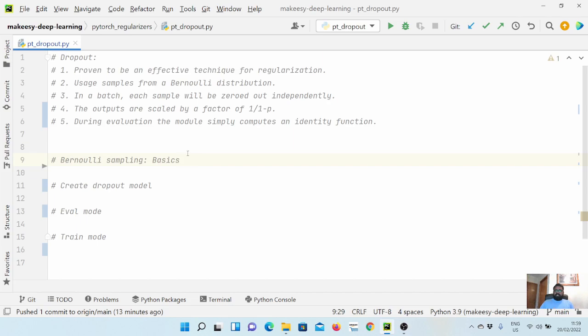During evaluation, the model simply computes an identity function — dropout is only applied during training. This is very important to remember: when we have a dropout layer in our model, it will only be active during training. During evaluation it should be deactivated, and we will see how to deactivate it using the eval function.